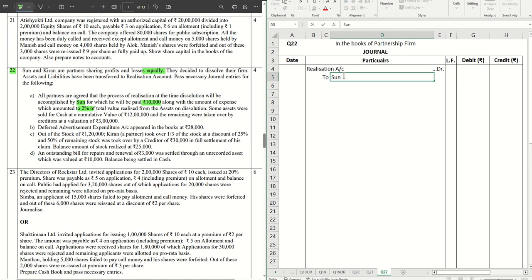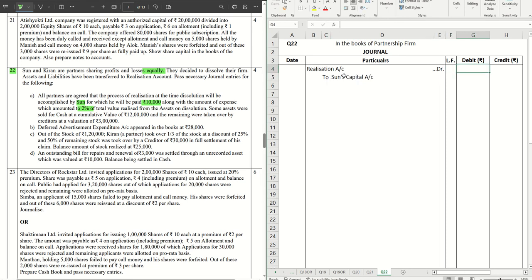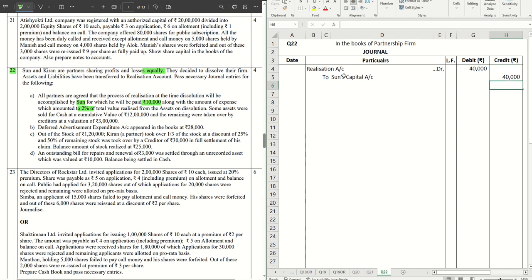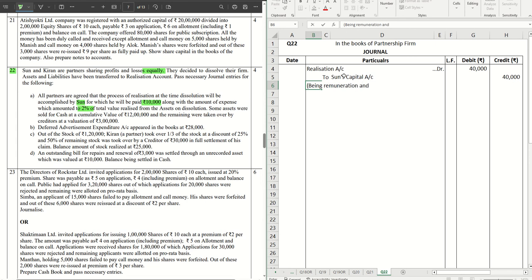To Son's capital account, straight away 40,000. Let's write the narration. Being 10,000 is called the remuneration which is paid to Sun for the realization activity and rest 30,000 is for the expenses. So being remuneration and expenses payable to Sun.